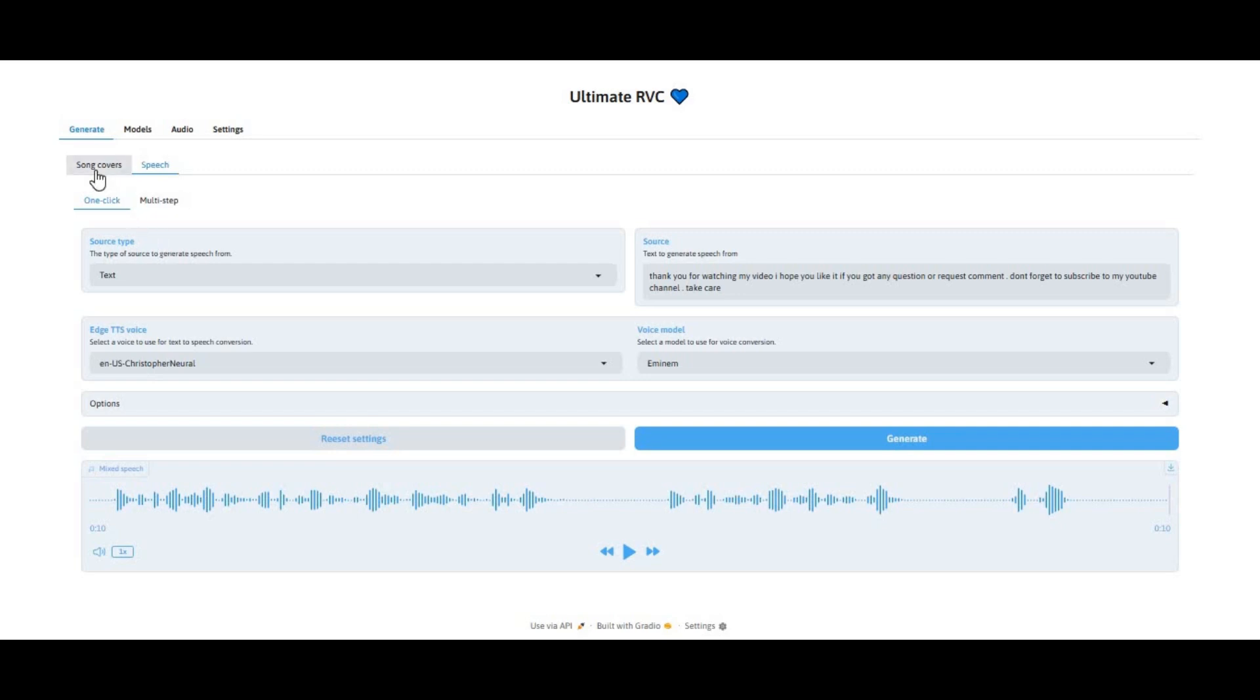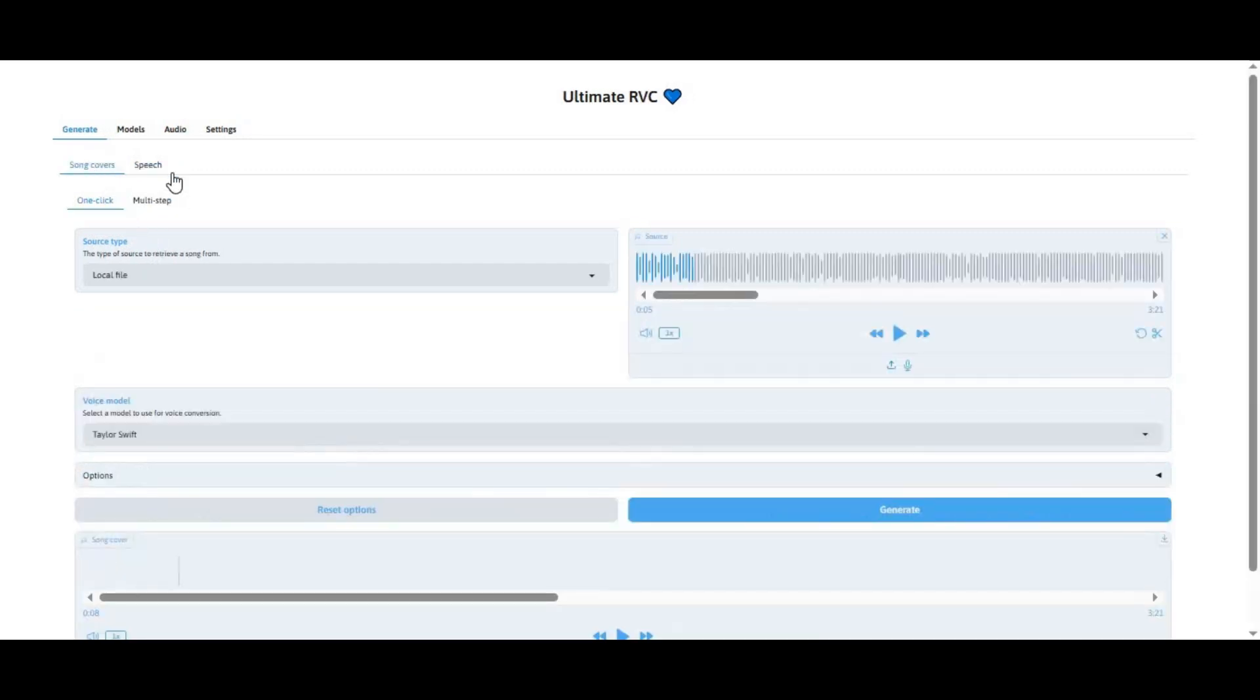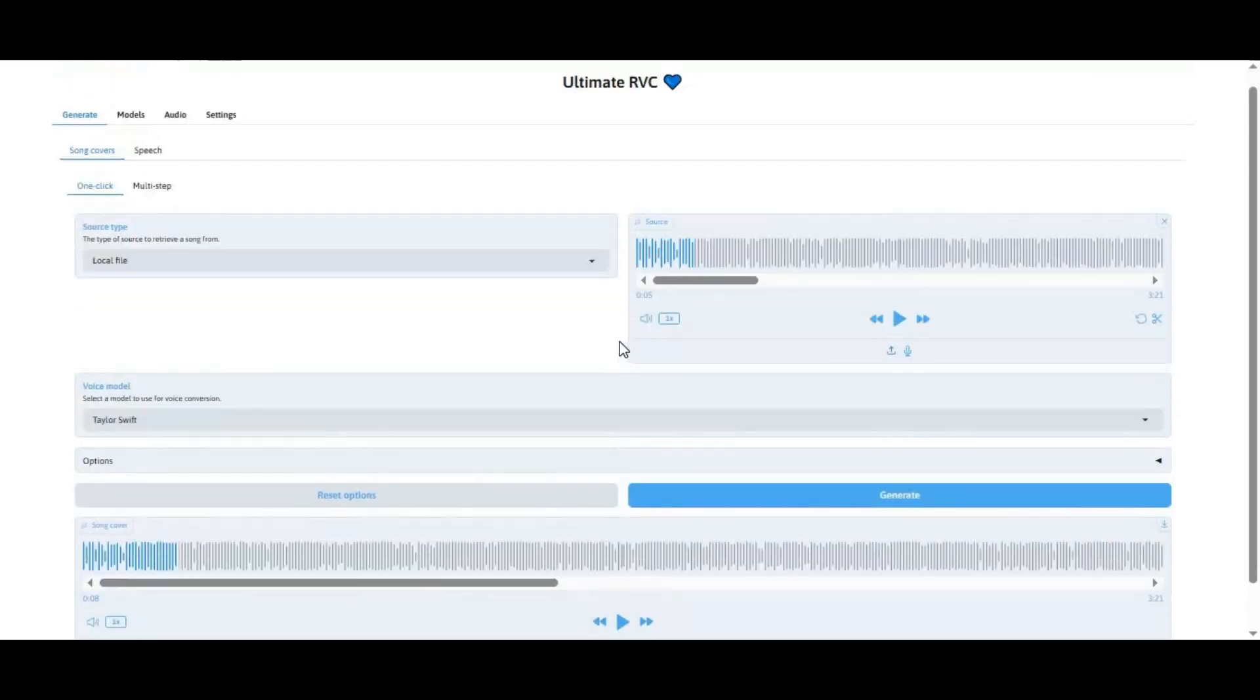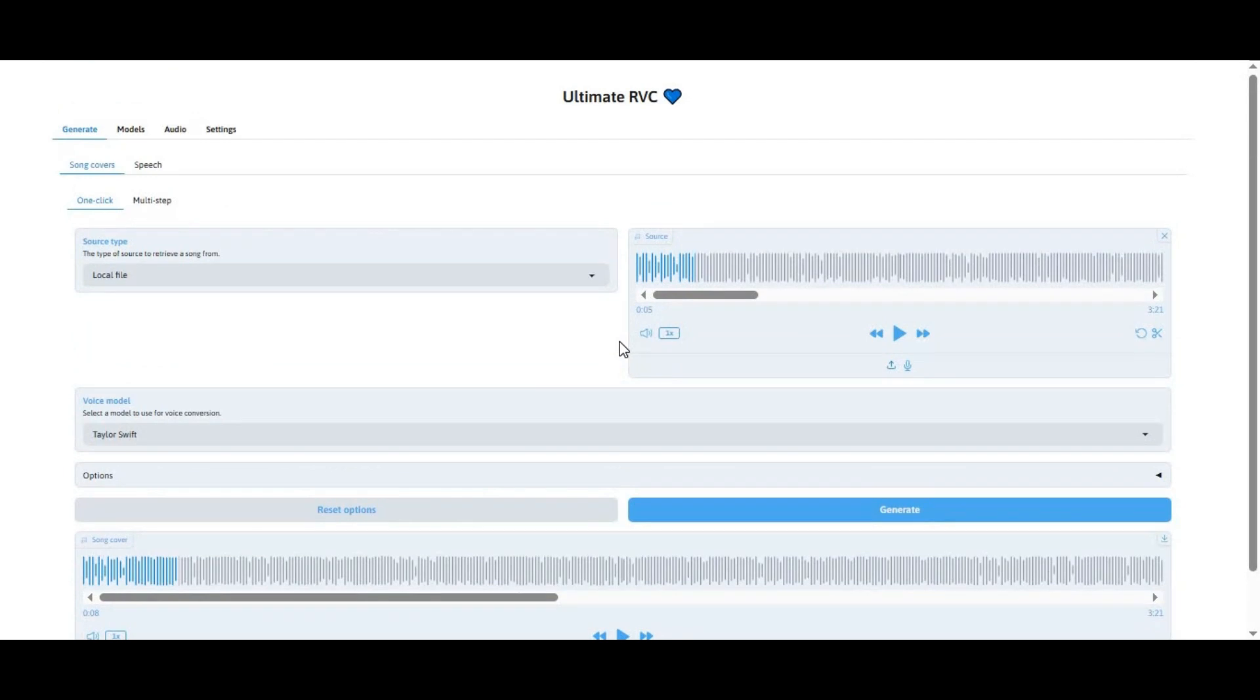Introducing Ultimate RVC, the best multi-language tool for cloning voice now with background music cloning. Very easy to use and install.